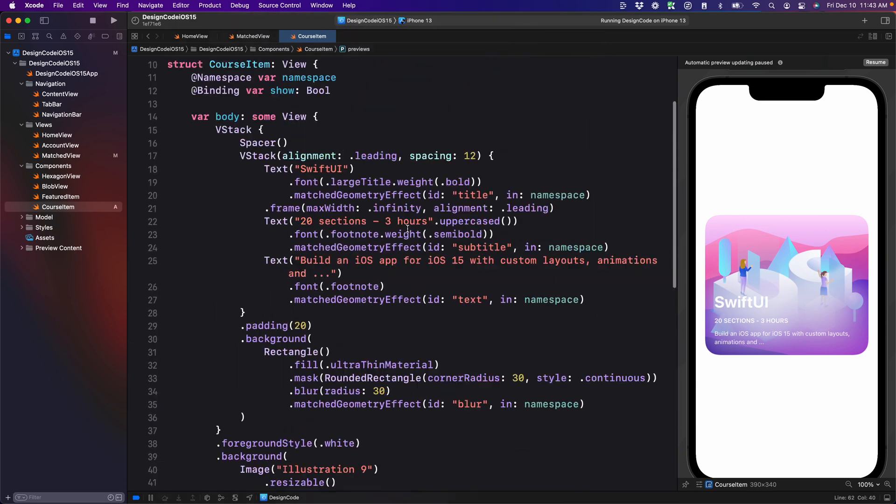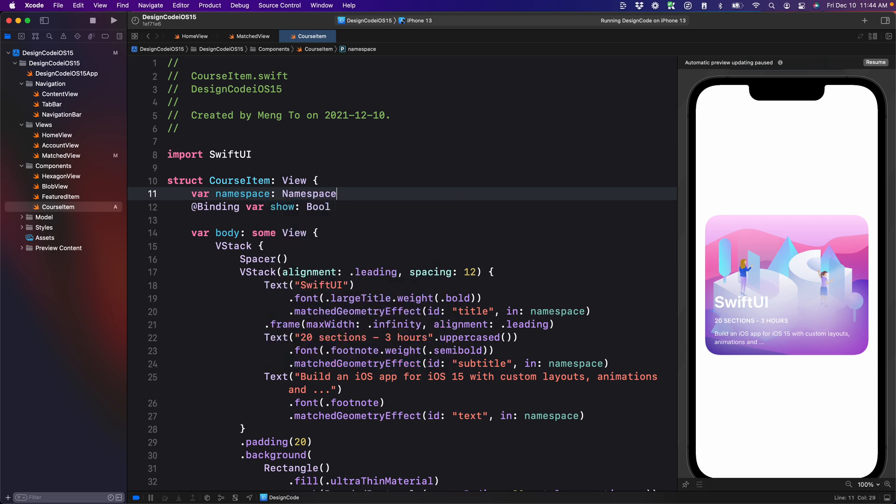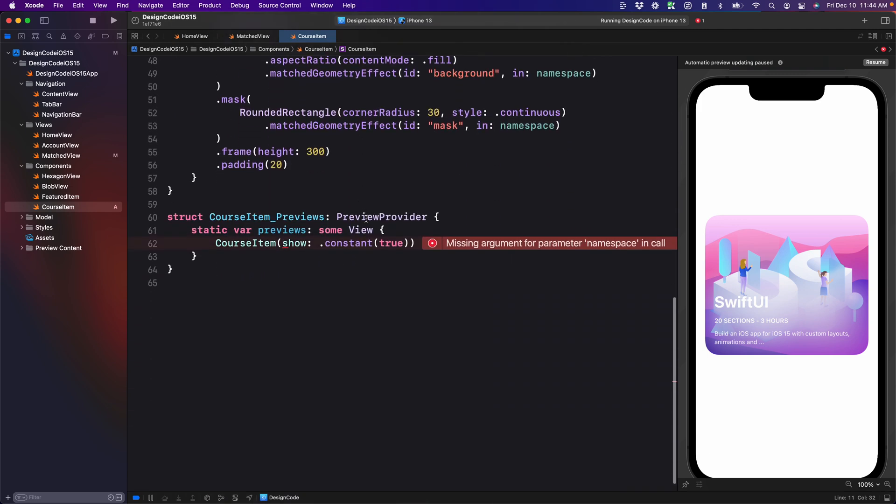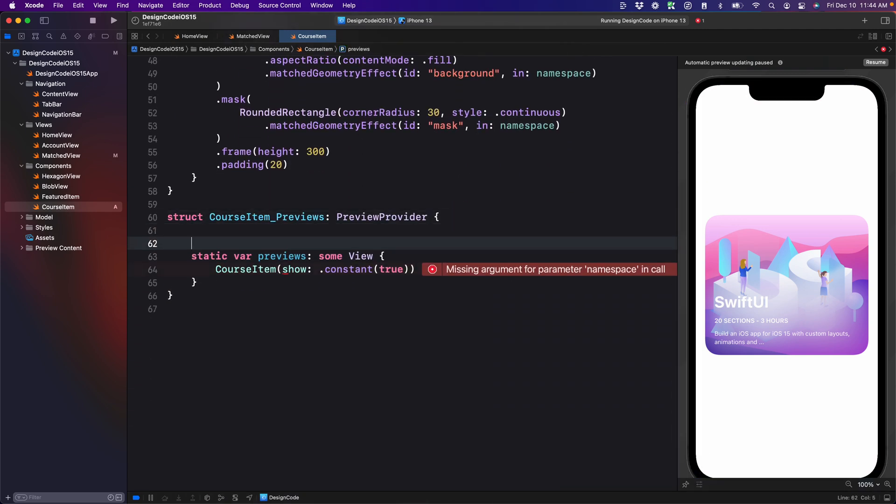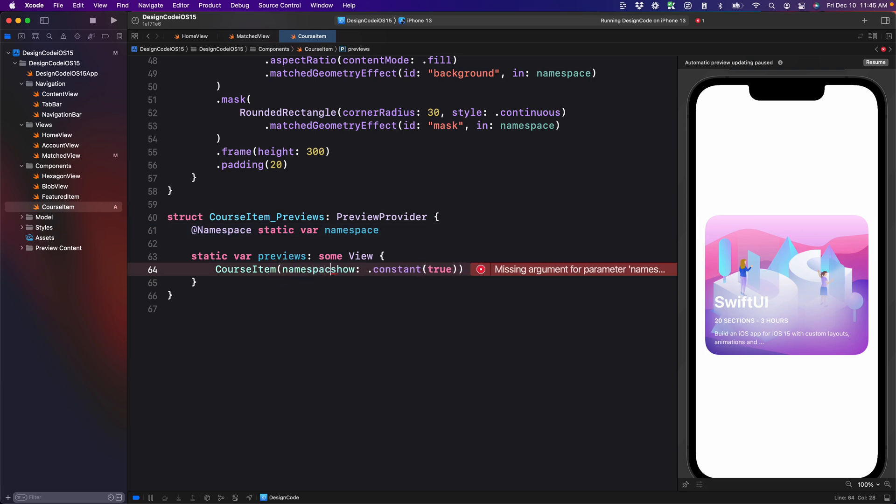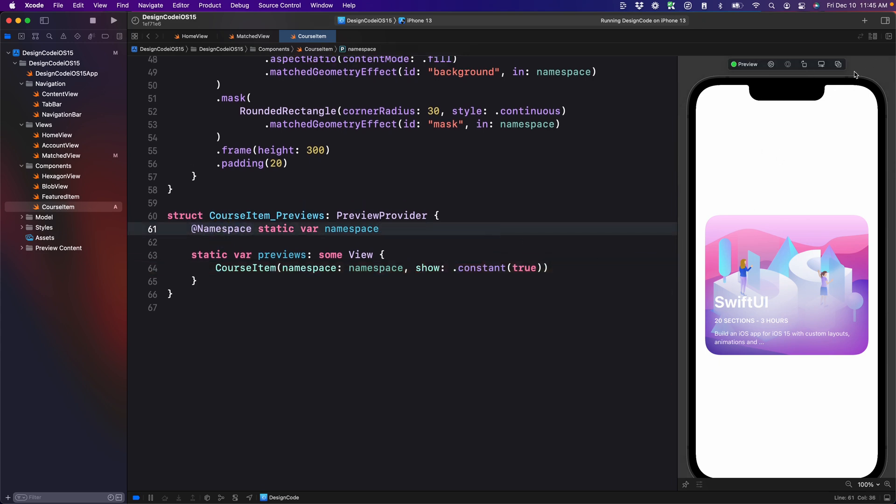Now for the namespace, that's where it's a little bit different. Instead of setting @namespace, it's just going to be var of type namespace.ID. As a result, this is going to be required and it's going to be passed to the course item when we reference the course item. We need to take care of the preview. We're just going to declare a static namespace, @namespace static var namespace to be used only for the preview. We're going to set the required namespace to namespace that we just declared right here. If you resume this, this should work properly.